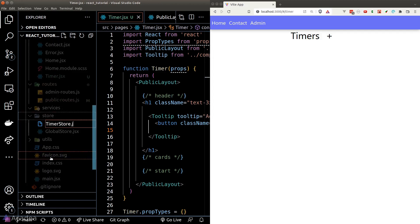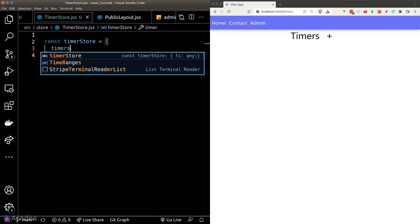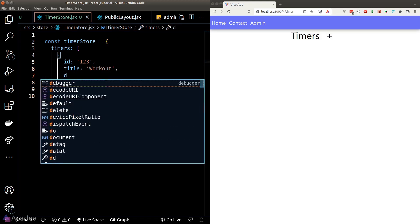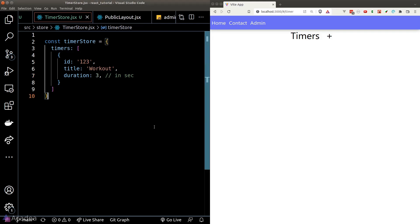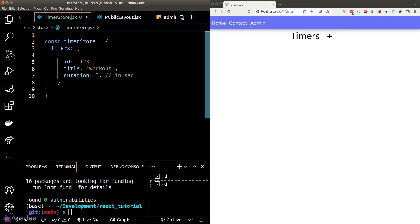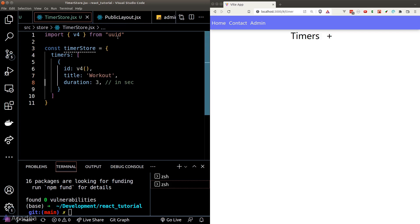We'll create a new file called timerStore. Inside it, we'll create a new object that contains a property called 'timer' — this is where we'll store our timers array. Each timer will have an id, title, and duration. In the real world, the id should be unique, which we can achieve by generating a UUID from the uuid package. Let's quickly install it and use the v4 function to generate UUIDs for our timers. Then we'll export the timerStore object.